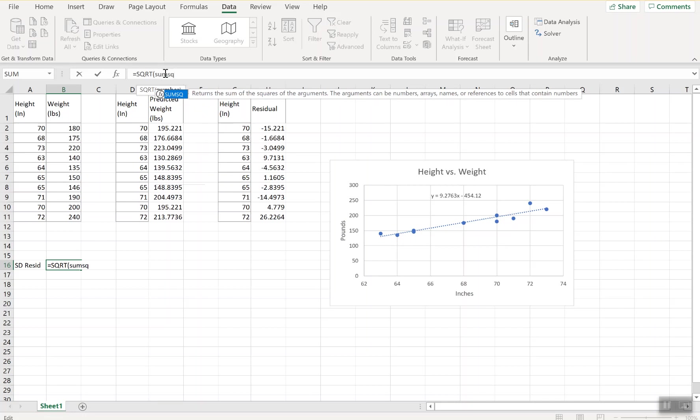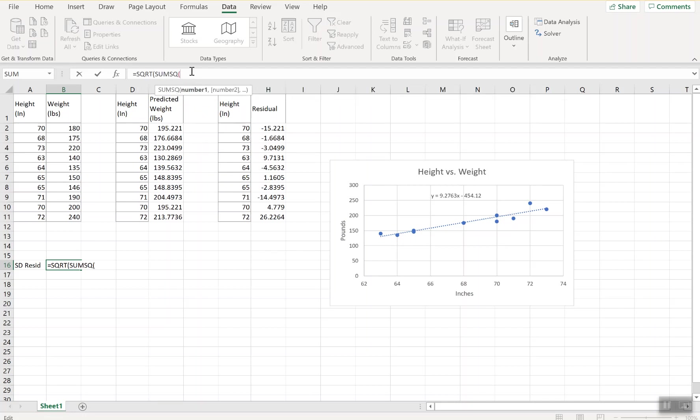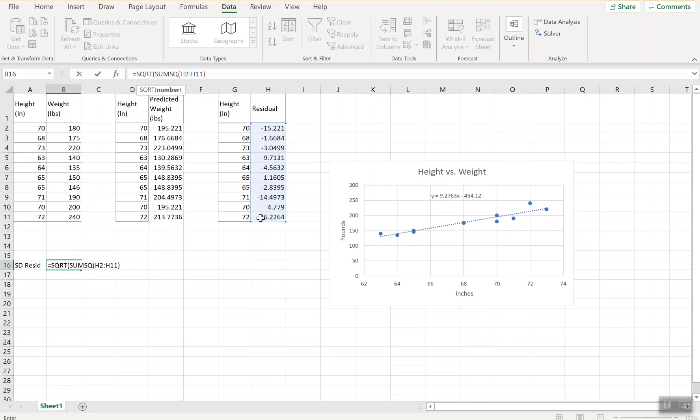Not sum of the residuals, sum of the squares. SUMSQ returns the sum of the squares. I'm doing it for my residuals, which I've computed here in the H column already. I'm just going to highlight that, close that with a parenthesis.